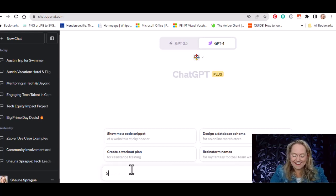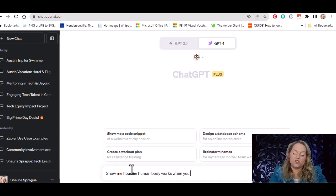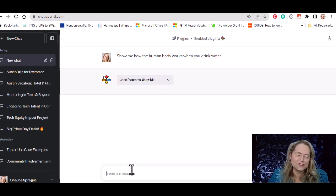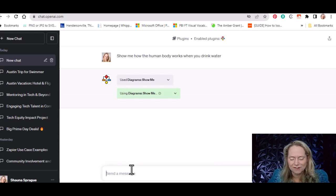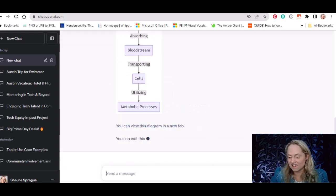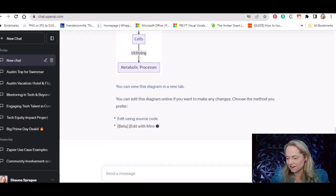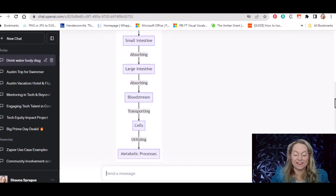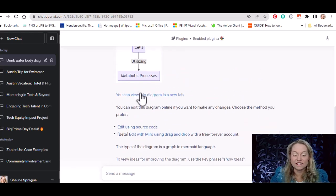I'm a visual person, so I find the Show Me diagrams really useful — they'll get better over time. I'm going to say: show me how the human body works when you drink water. I didn't tell it to give me a diagram, I just said show me, and let's see what it gives me. There's a decent little diagram coming up. It says water goes in your mouth, to your esophagus, transporting to your stomach, absorbing. This is useful information, particularly if you're trying to explain it to a child. You can click to view it in a new tab if you need it for a document.